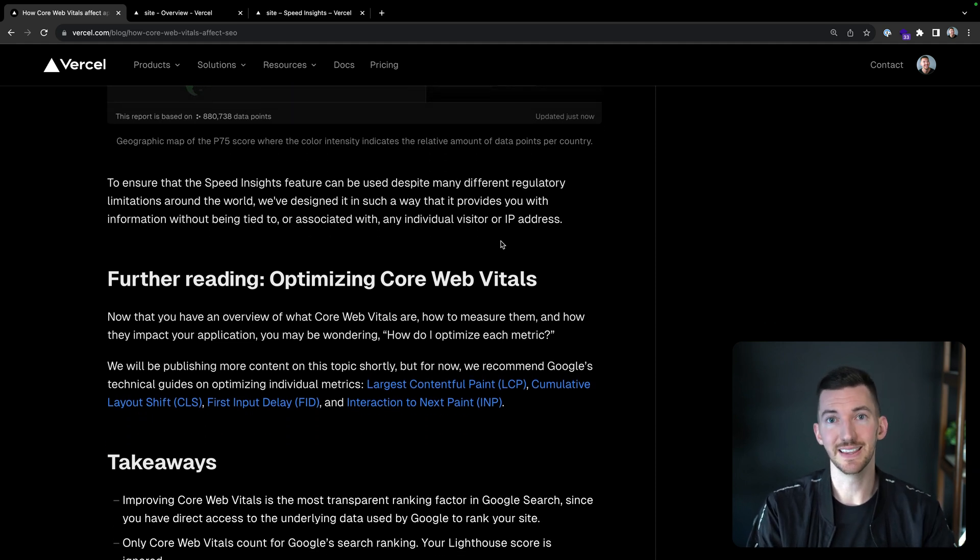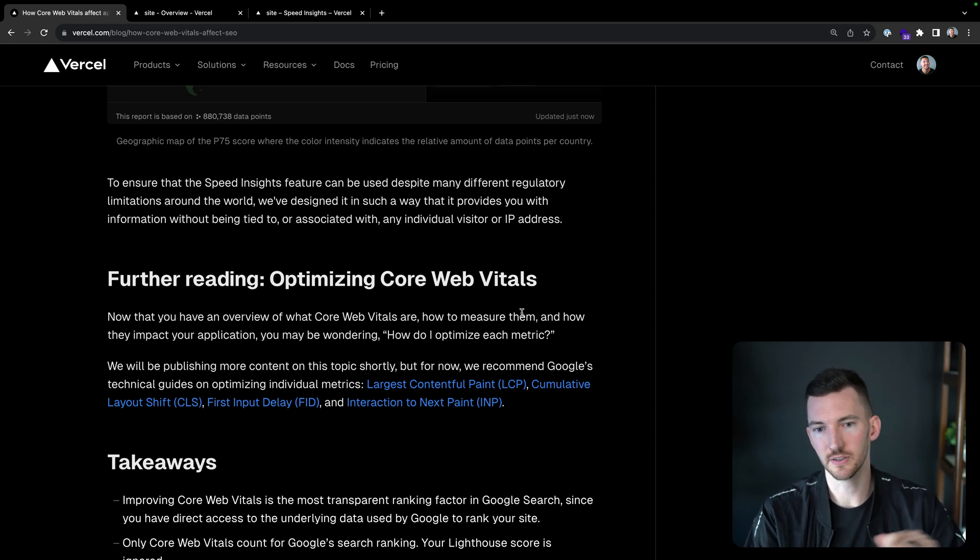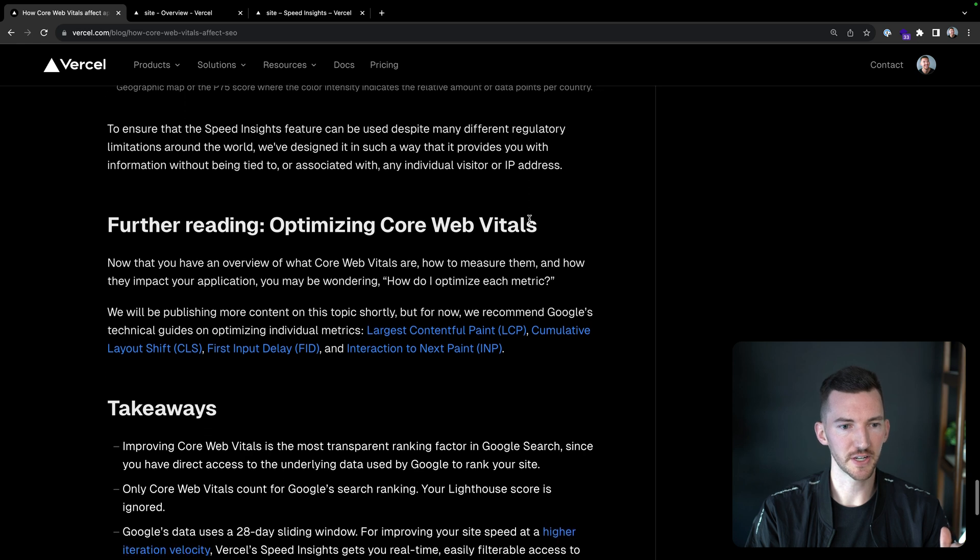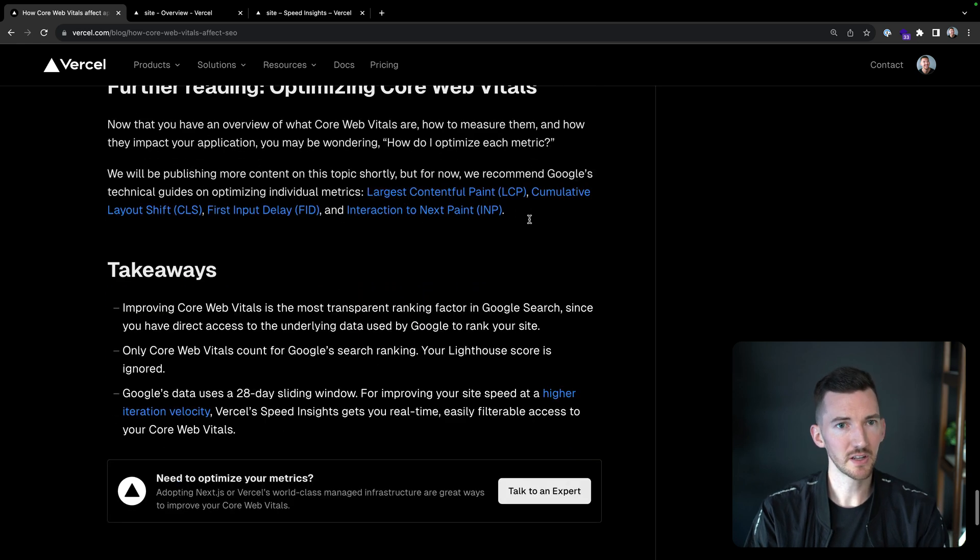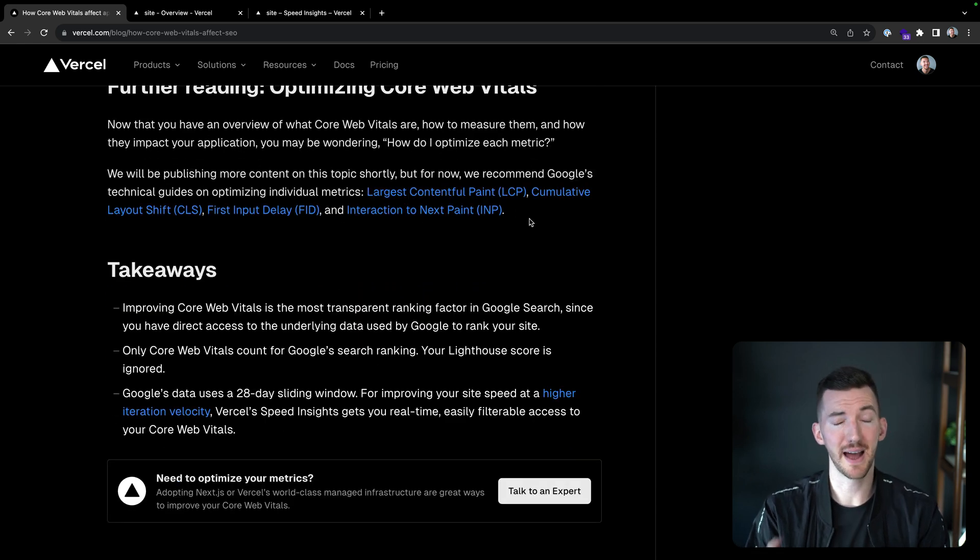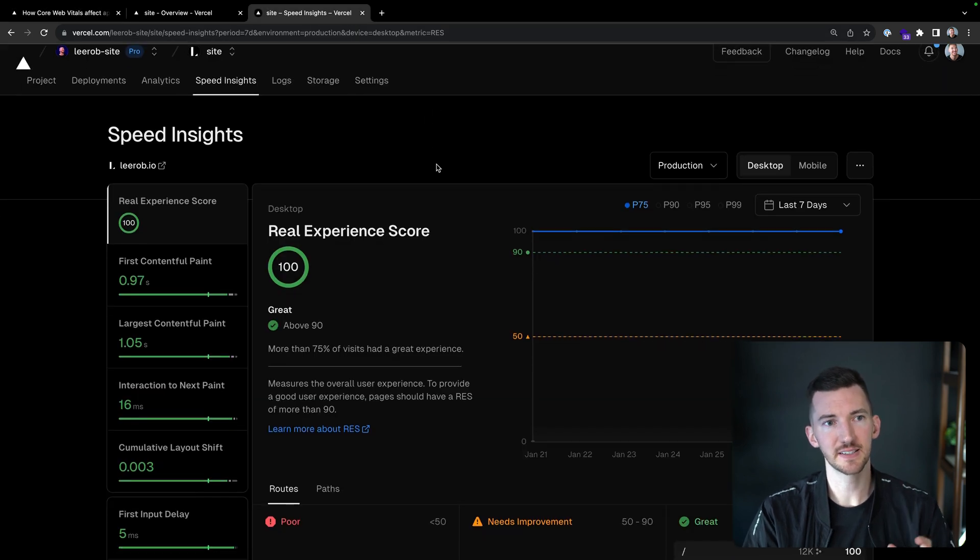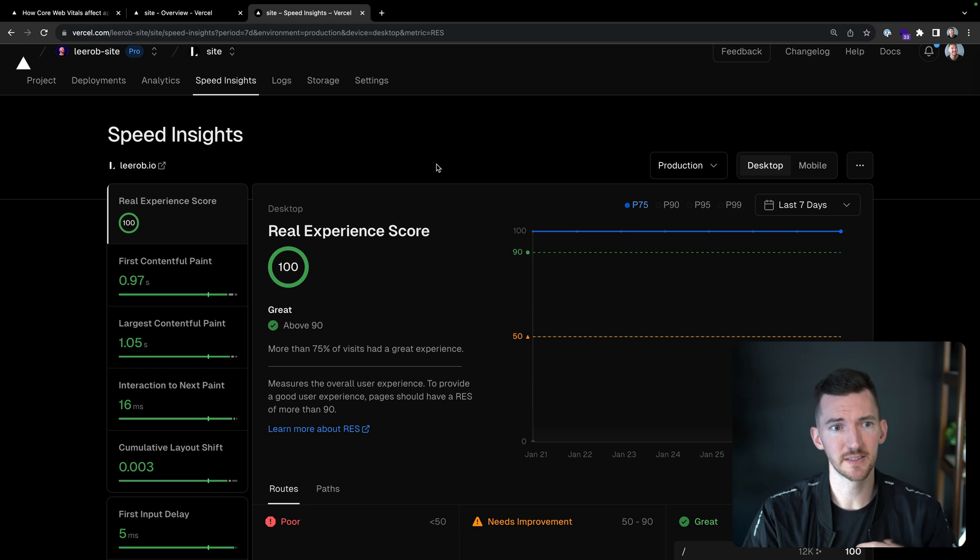If you want to learn more about this, I'm going to have this link in the bottom of the video, where you can read this post and you can link out to learn more about all the different Core Web Vital metrics. So let's go take a look at Speed Insights, and then we'll come back for the takeaways. So in Speed Insights, I'm just looking at my personal site's Speed Insights.